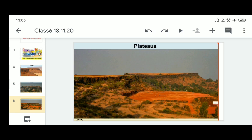Inside plateaus there are minerals. As a result, many of the mining areas in the world are located in plateau areas. The African Plateau is famous for gold and diamond mining. In India, huge reserves of iron, coal, and manganese are found in the Chhota Nagpur Plateau.